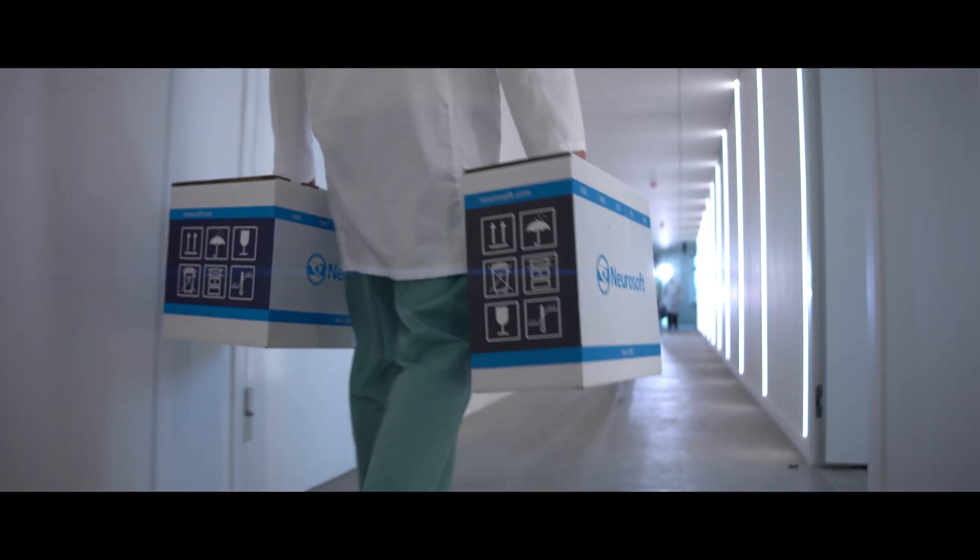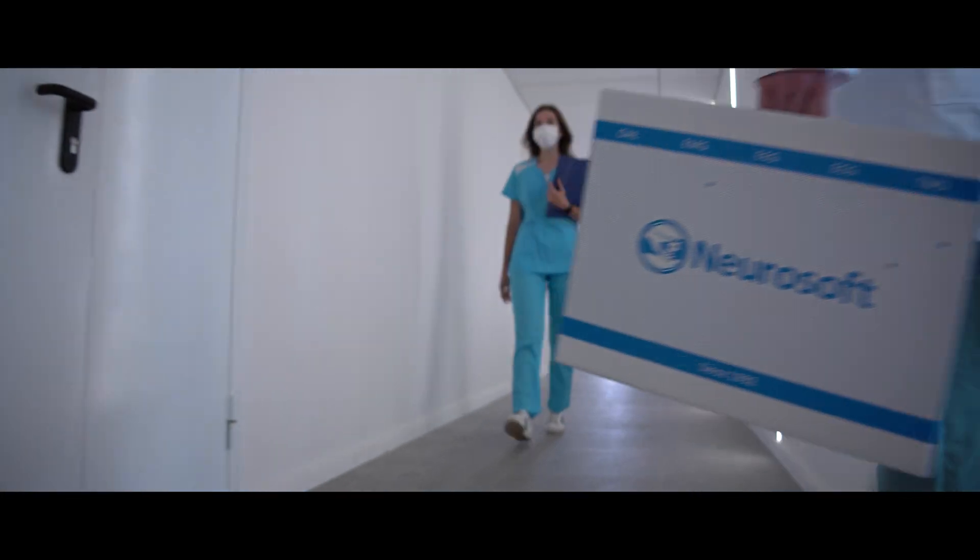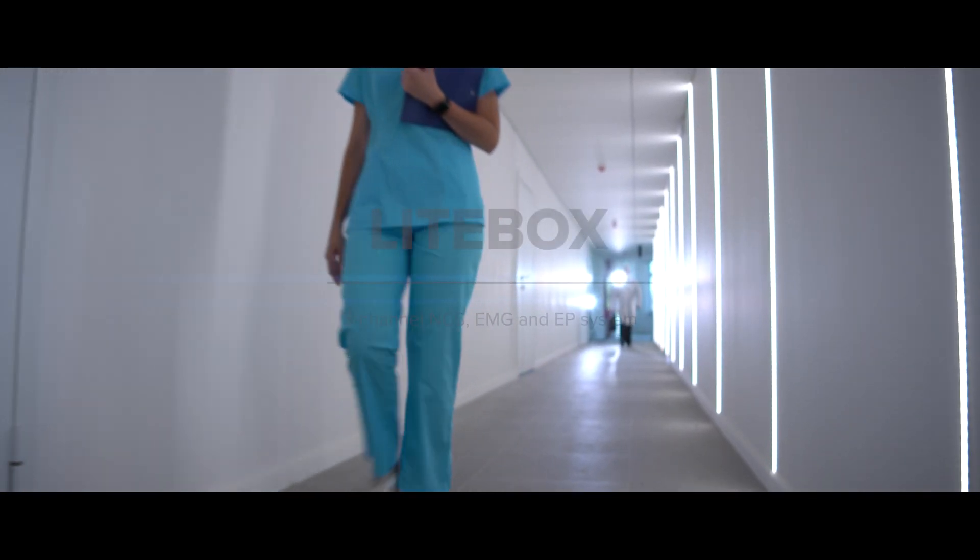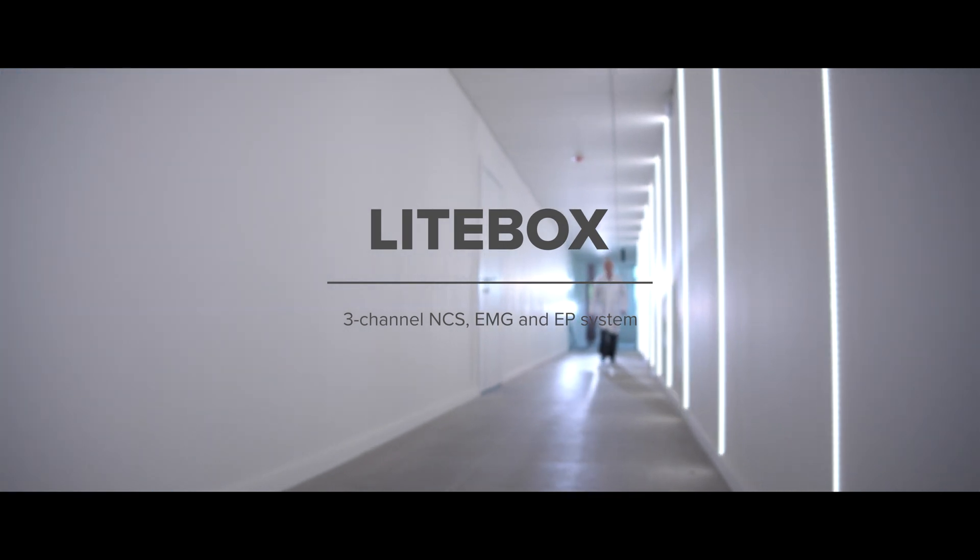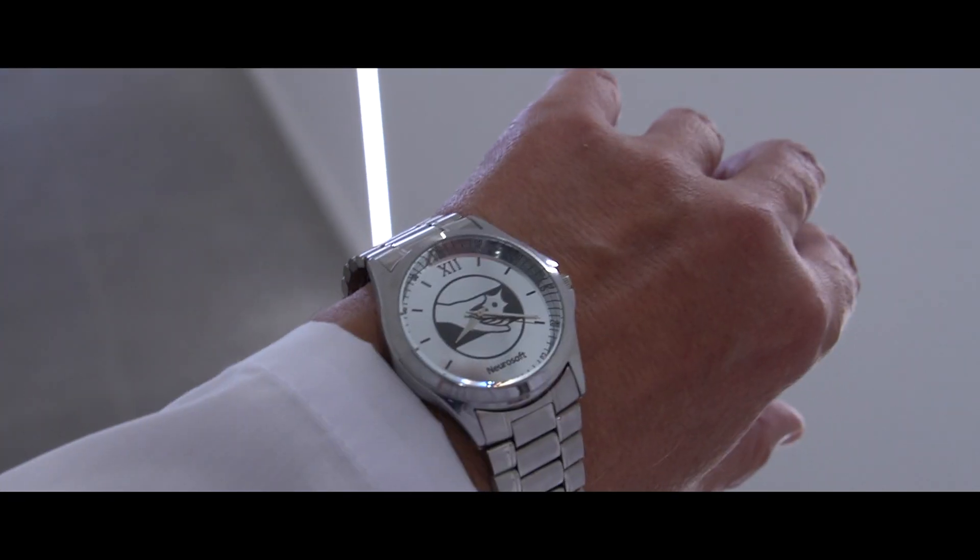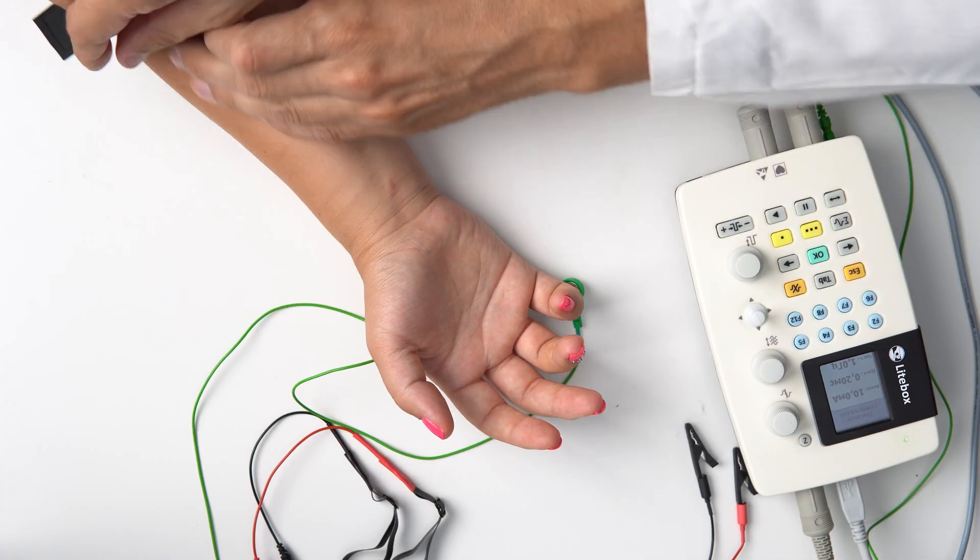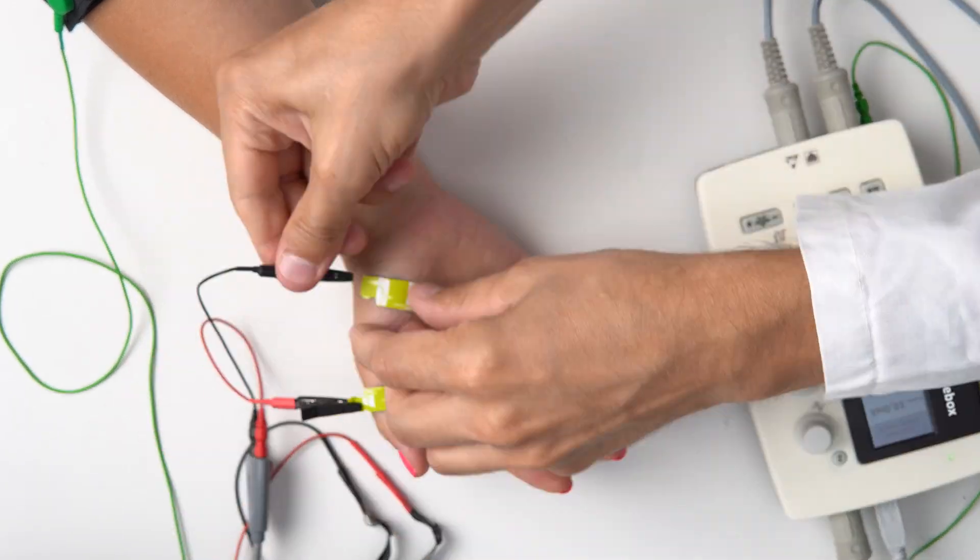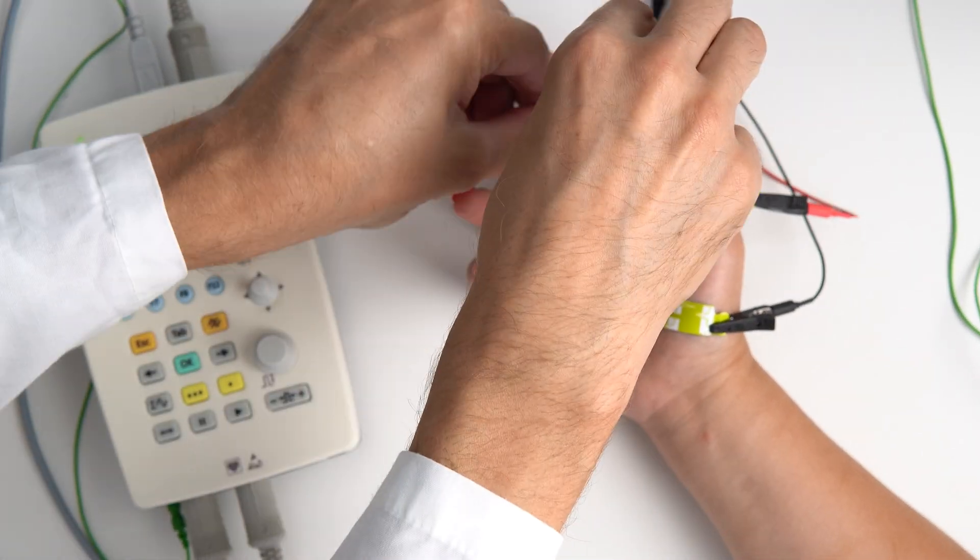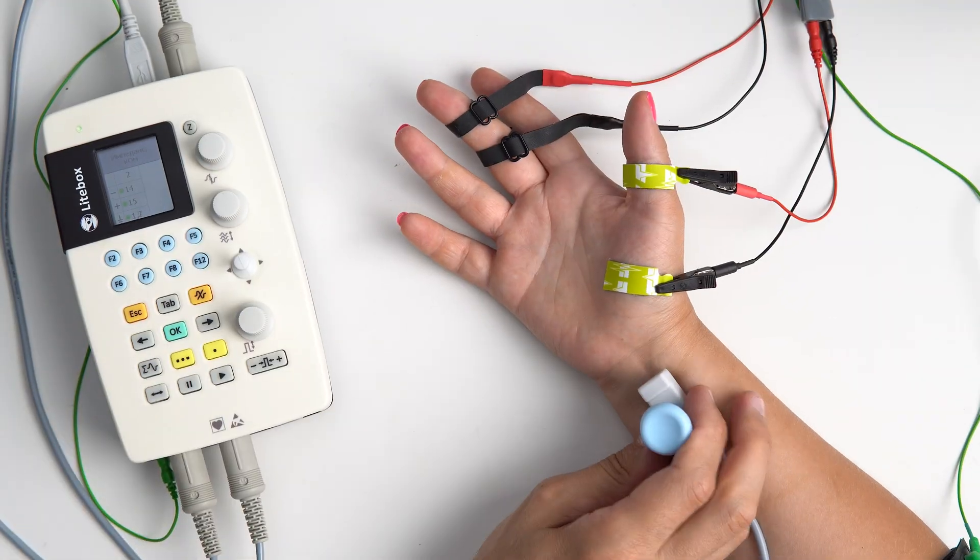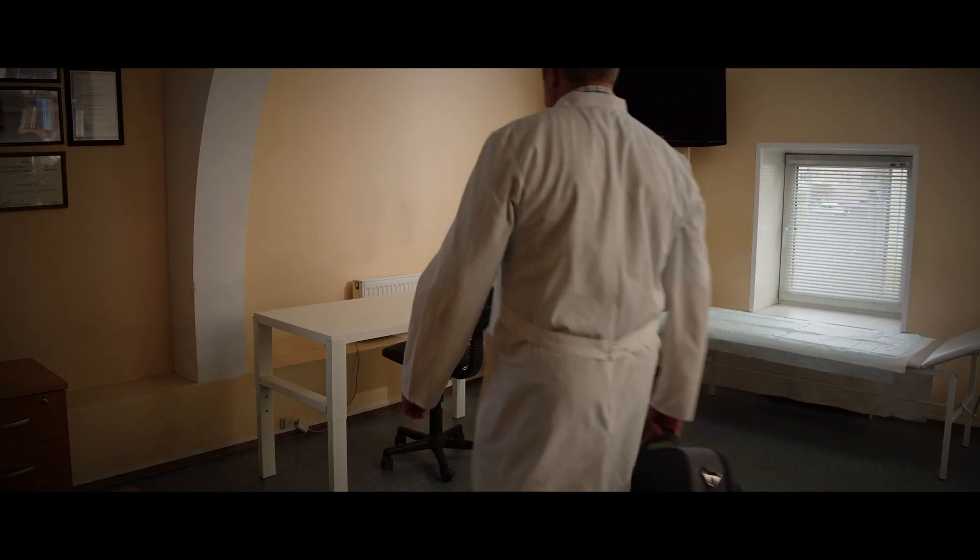Electromyography is one of the most informative methods of objective diagnostics when it's about neuromuscular system disorders. Various EMG techniques help not only diagnose, but determine the severity and nature of the condition.